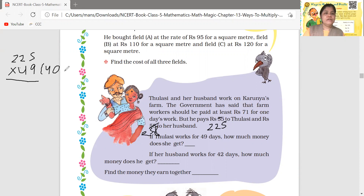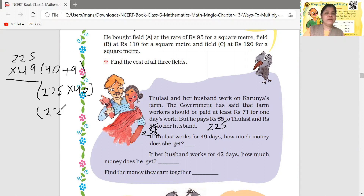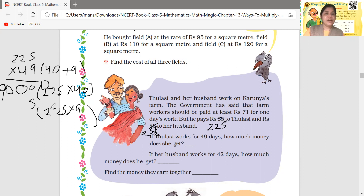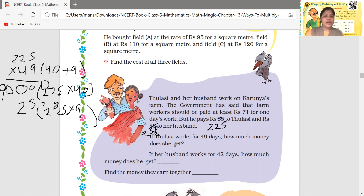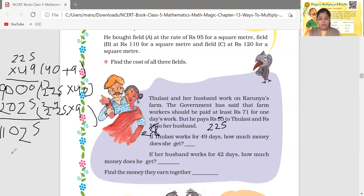We break 49 into 40 plus 9. First line: 225 × 40 — put a zero; 4×5=20 write 0 carry 2; 4×2=8 plus 2=10 write 0 carry 1; 4×2=8 plus 1=9. So first partial product is 9,000. Second line: 225 × 9 — 9×5=45 write 5 carry 4; 9×2=18 plus 4=22 write 2 carry 2; 9×2=18 plus 2=20. Now add: 5+0=5, 2+0=2, 0+0=0... the total is 11,025. So after 49 days, Thulusi will receive rupees 11,025.